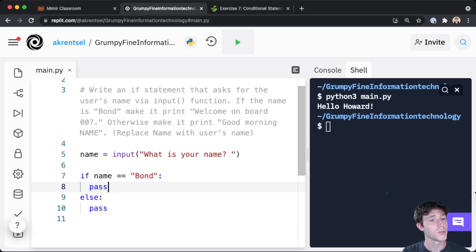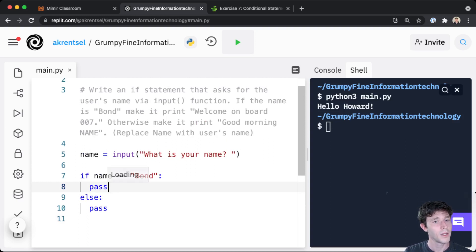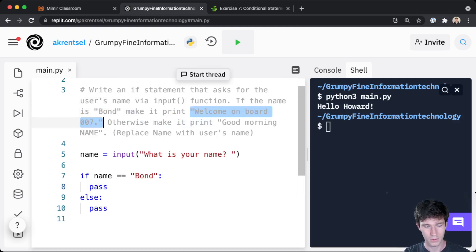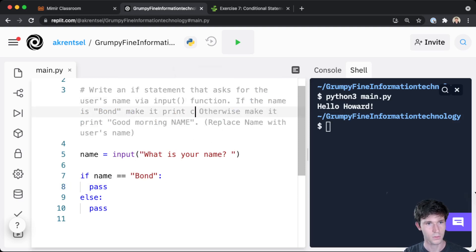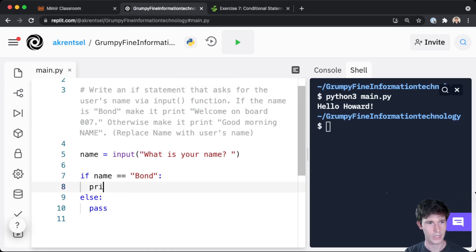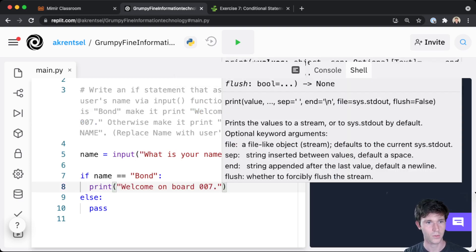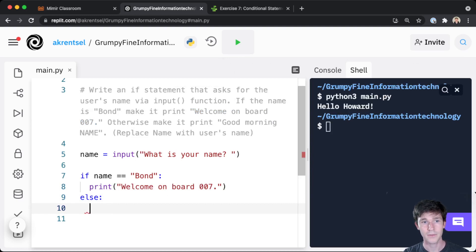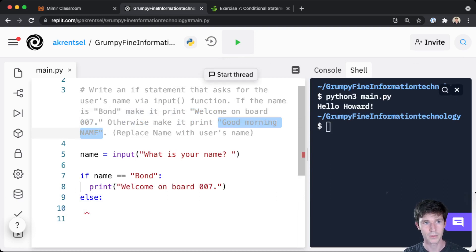So what do we do if the name is Bond? If the name is Bond, print out 'welcome on board 007'. So let's do that. I'll copy and paste that string and we're going to print 'welcome on board 007'. Otherwise have the program print 'good morning' and the person's name.